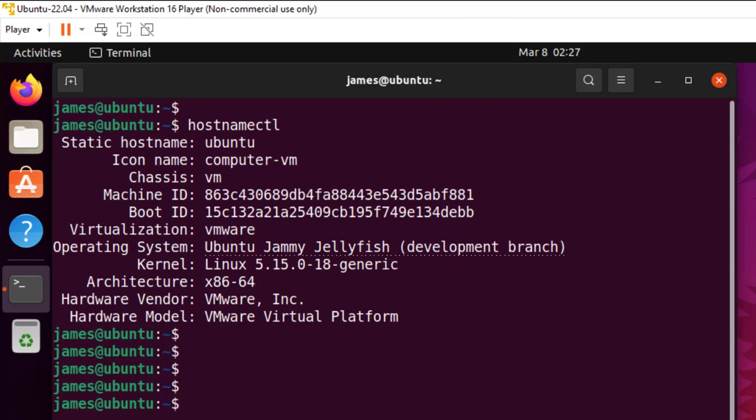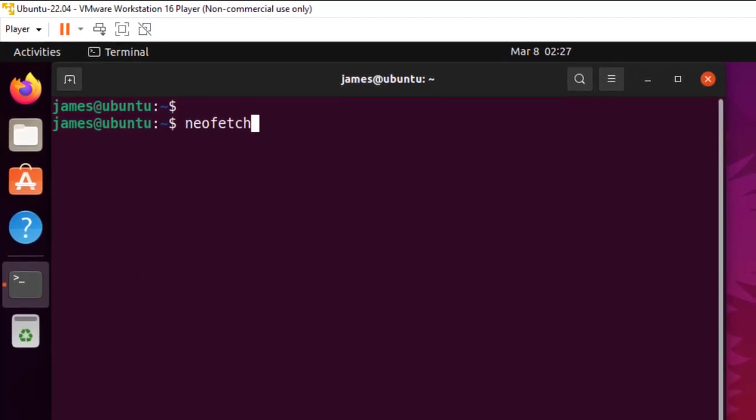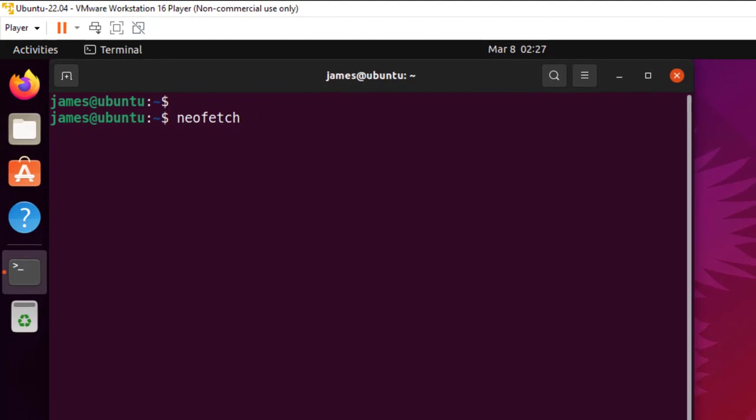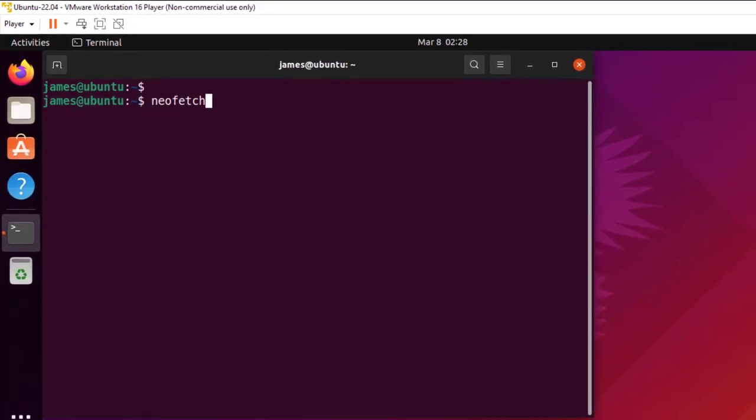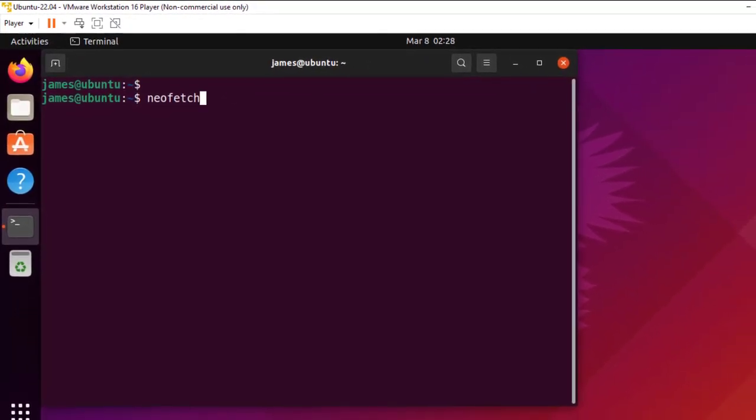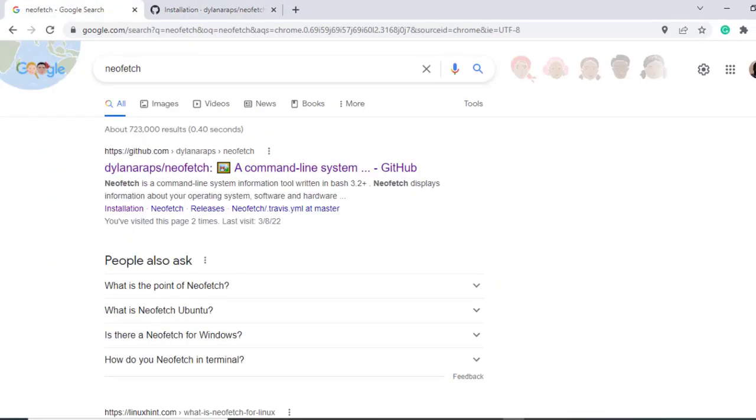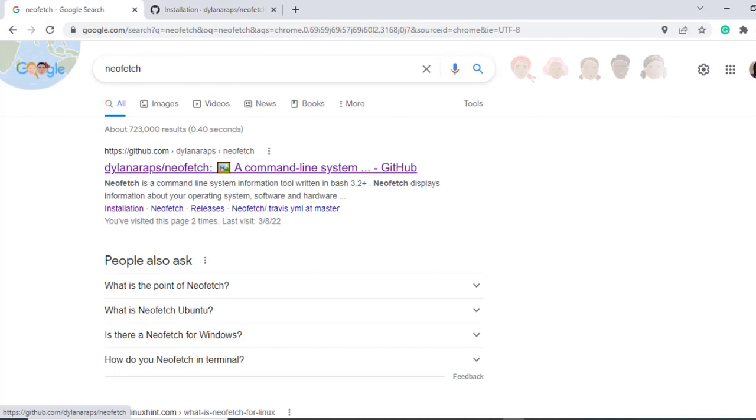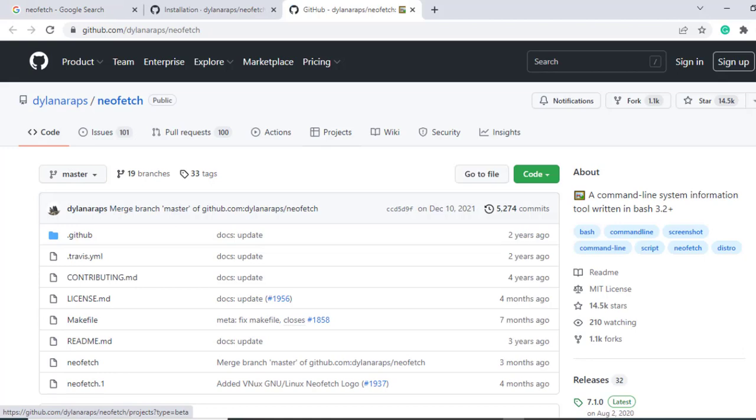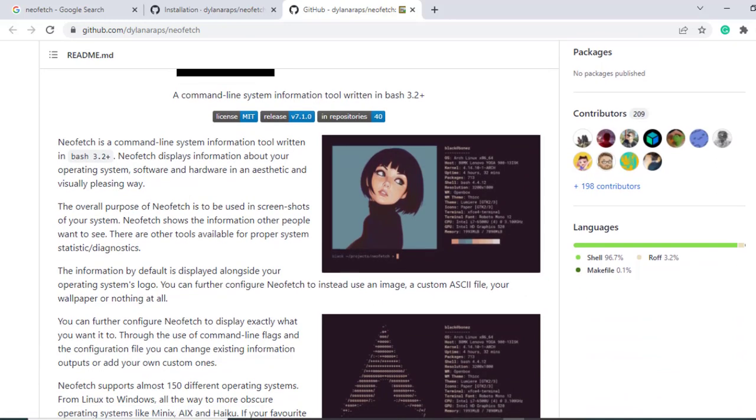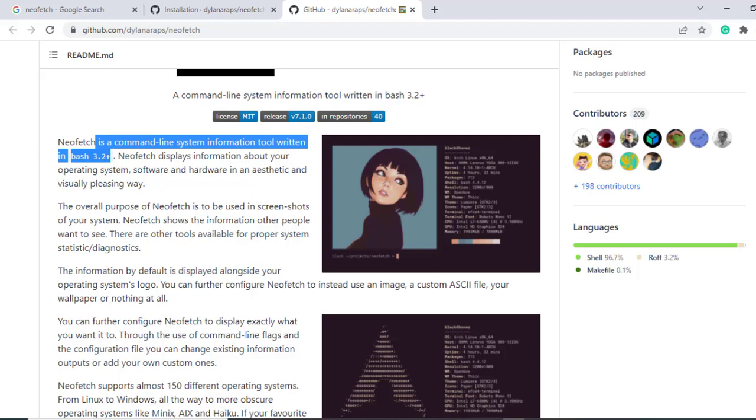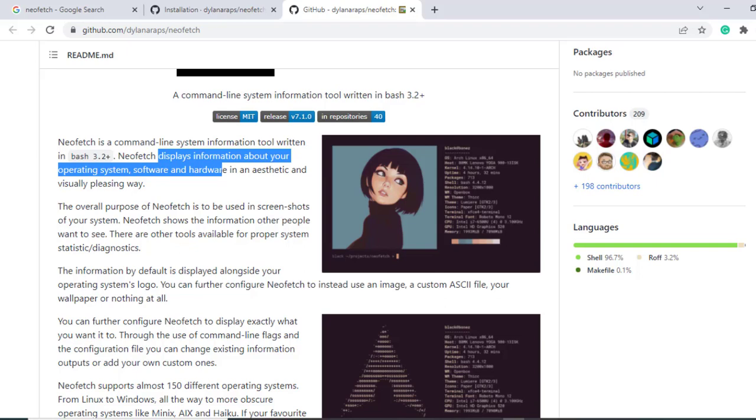Now I would like to touch a bit on this utility called neofetch. This is a command line utility that displays the information about the operating system and the hardware as well. To get more information about neofetch, you can simply open your browser and search for neofetch and click on this GitHub link. So this will take you straight to the readme section.